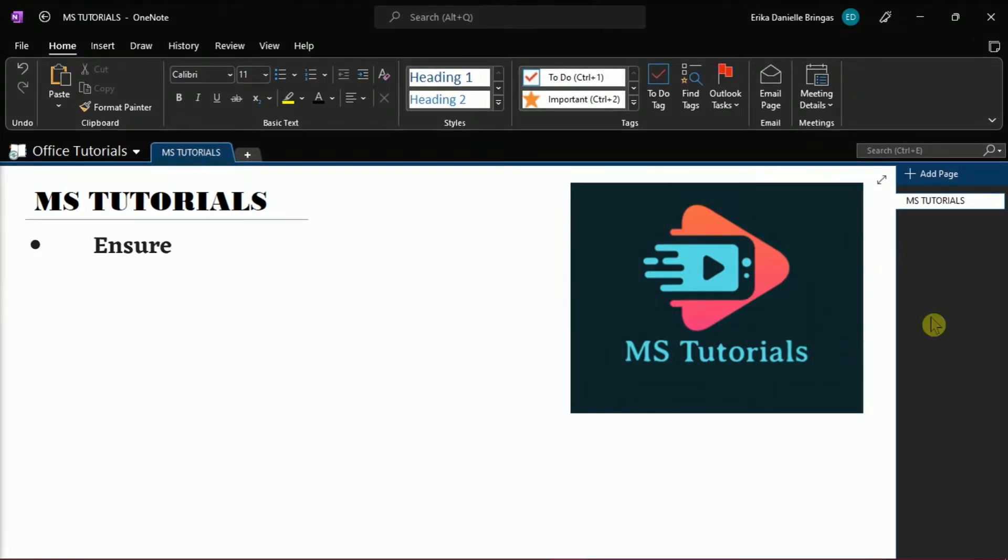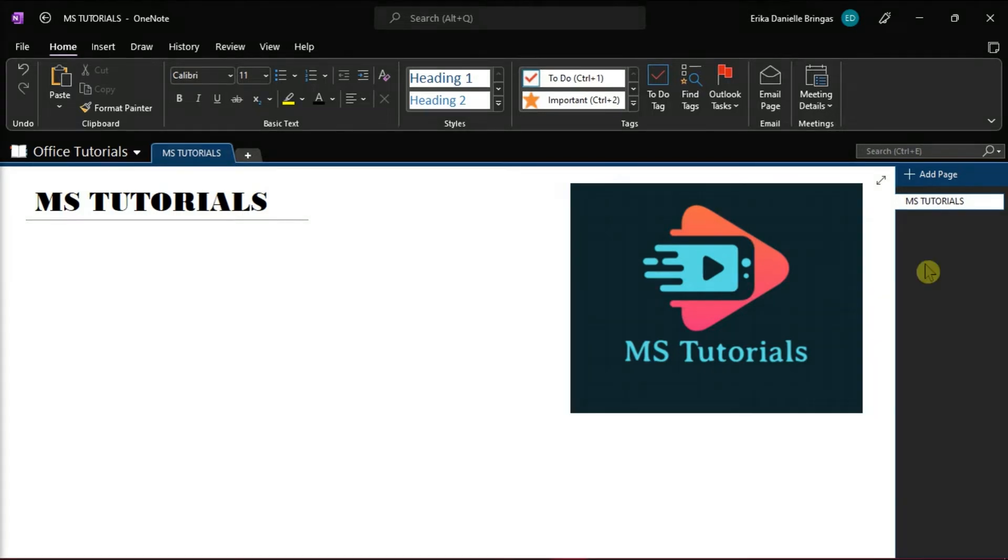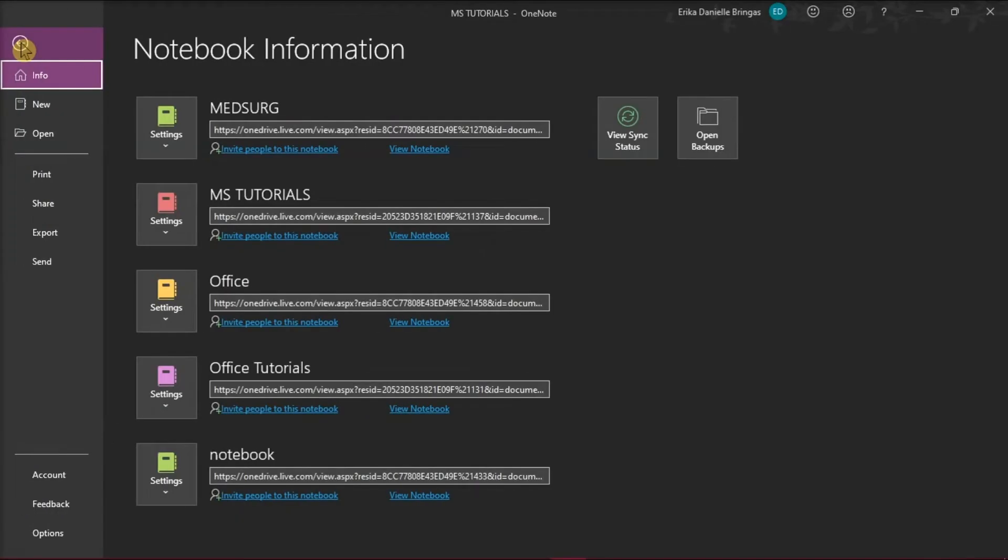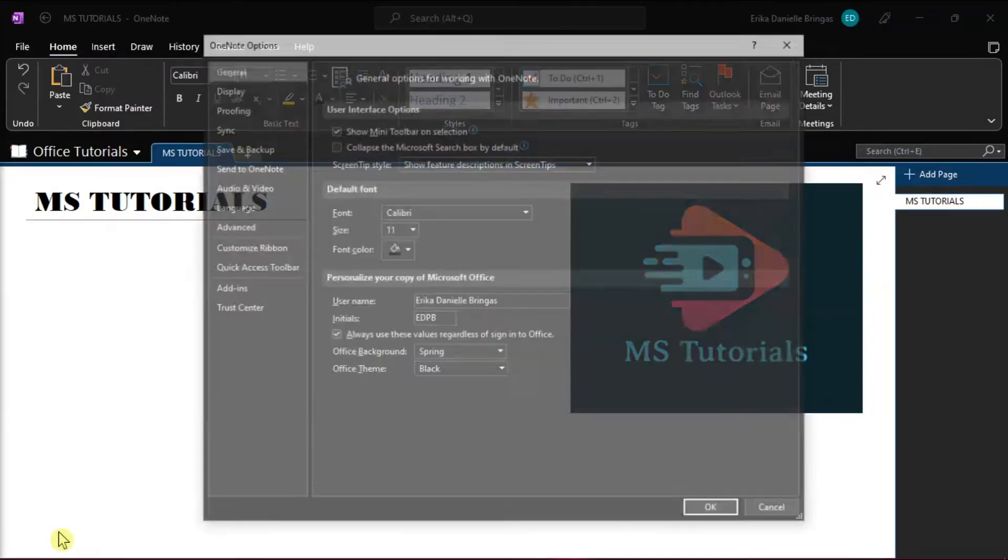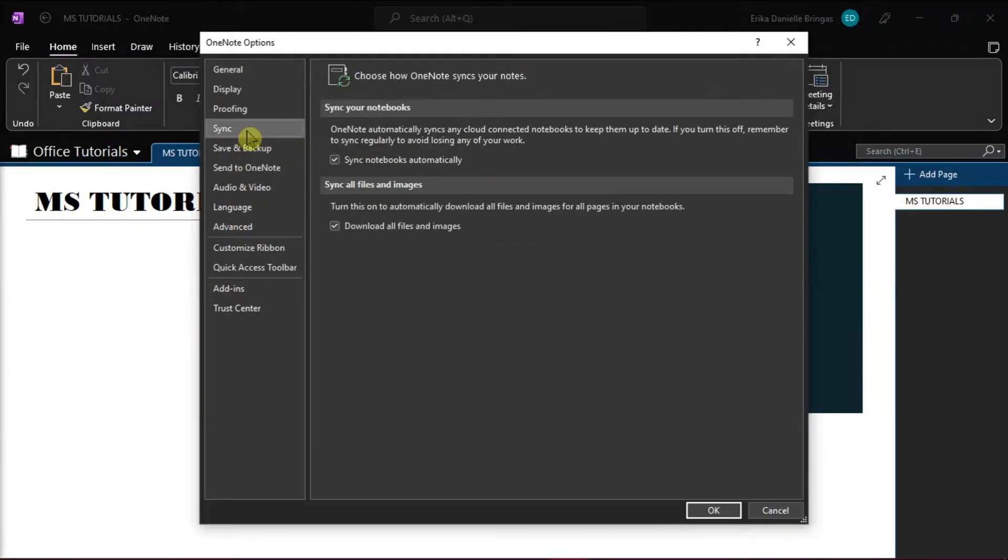You should first make sure that sync your notebook with OneDrive is enabled, and you can check by going to the File tab, select Options, choose Sync, and a checkmark should be in place in Sync Notebooks automatically.